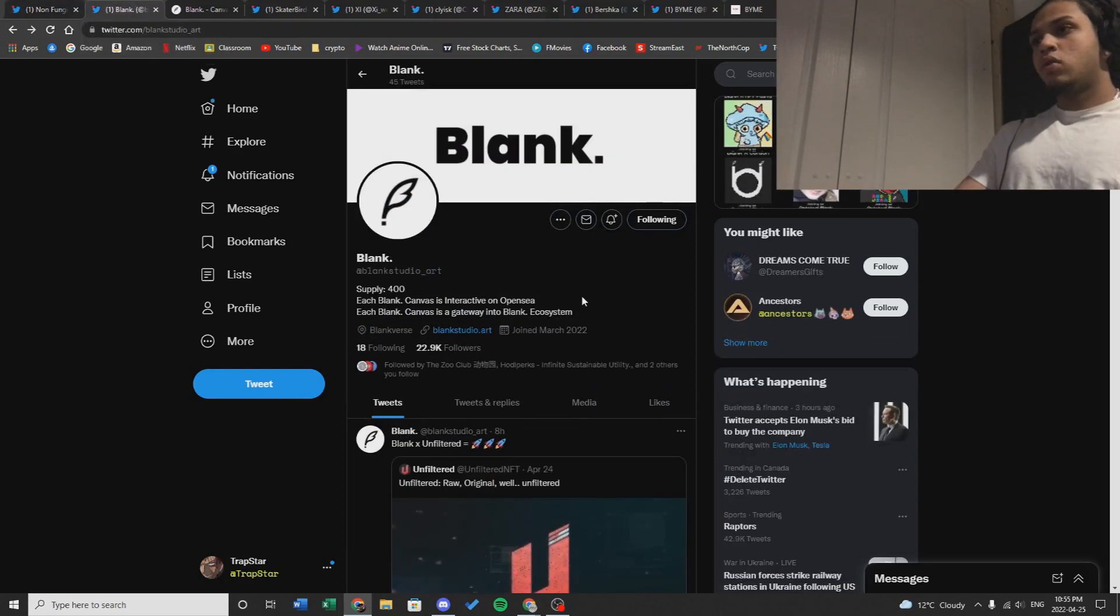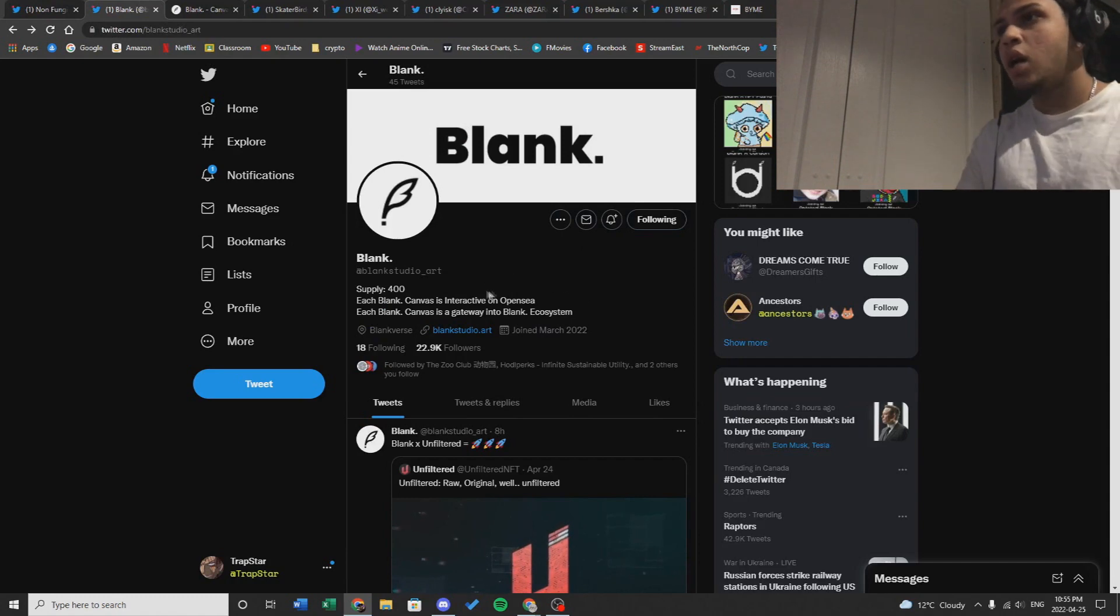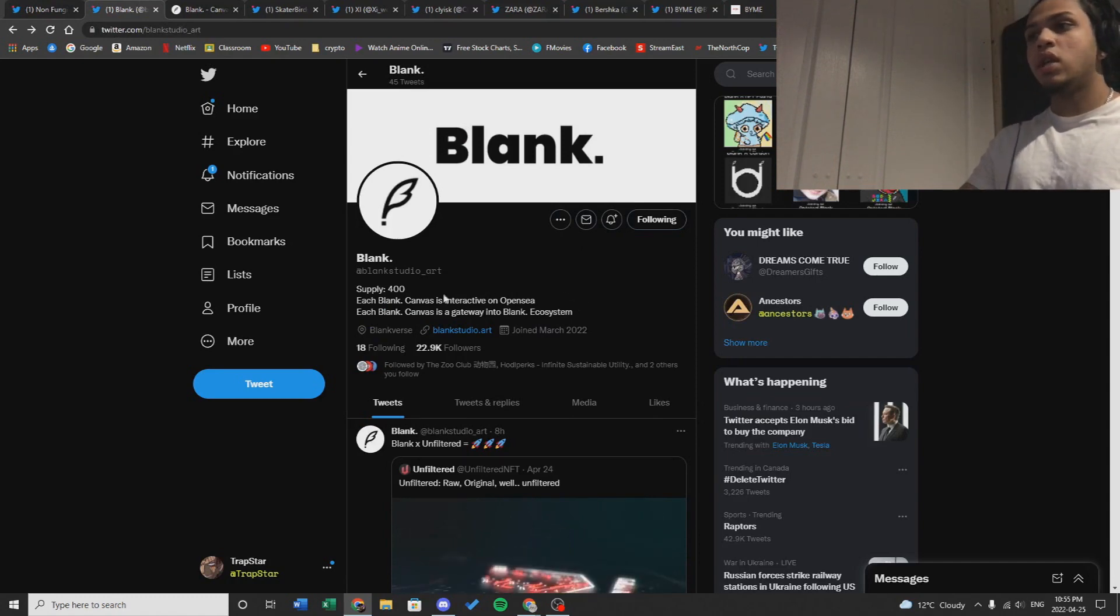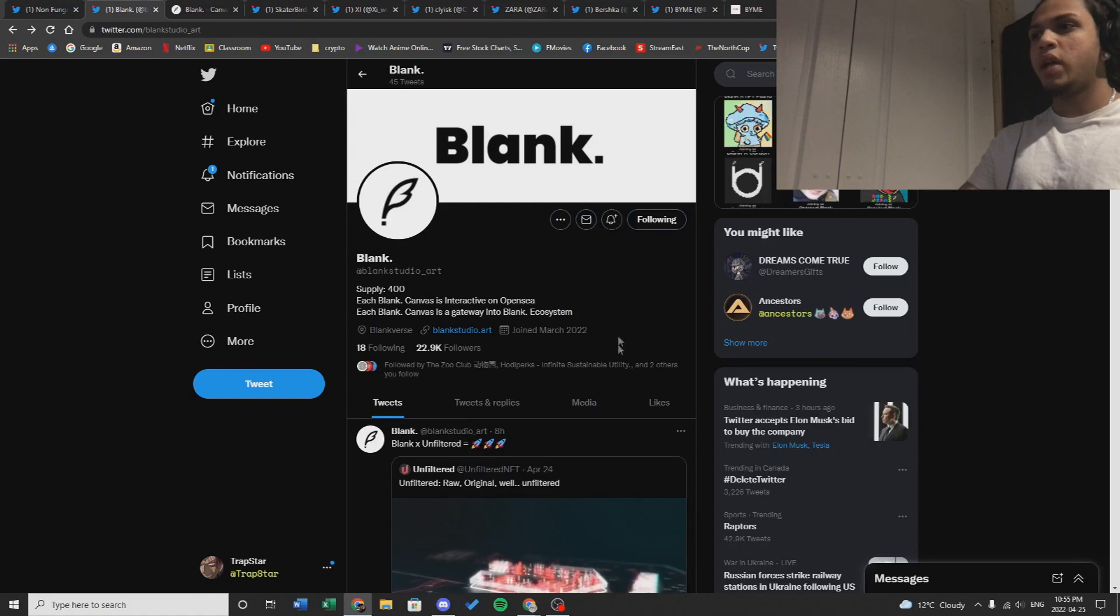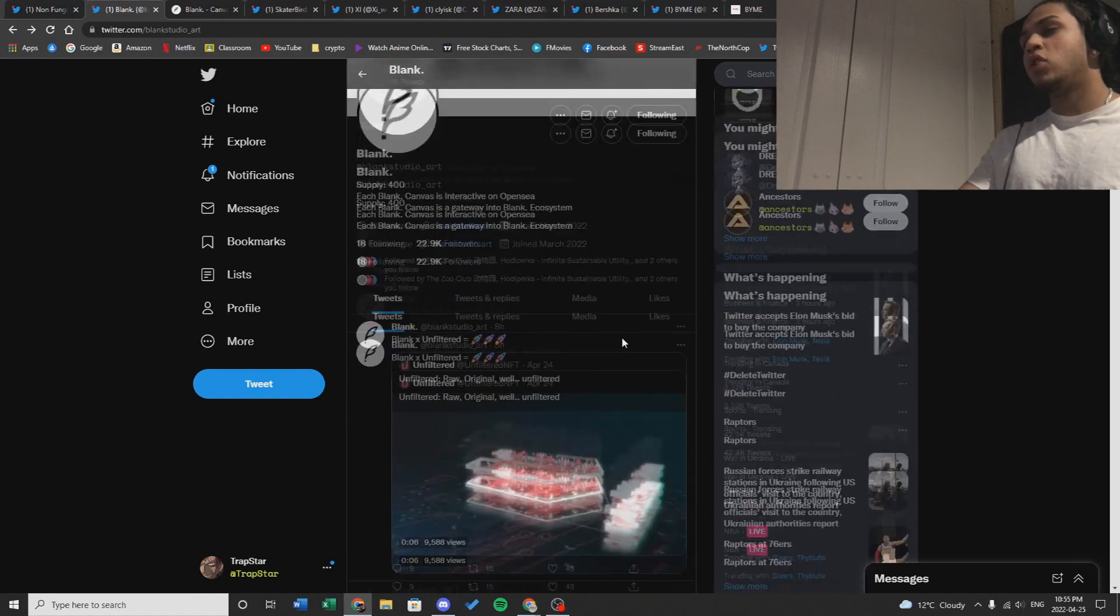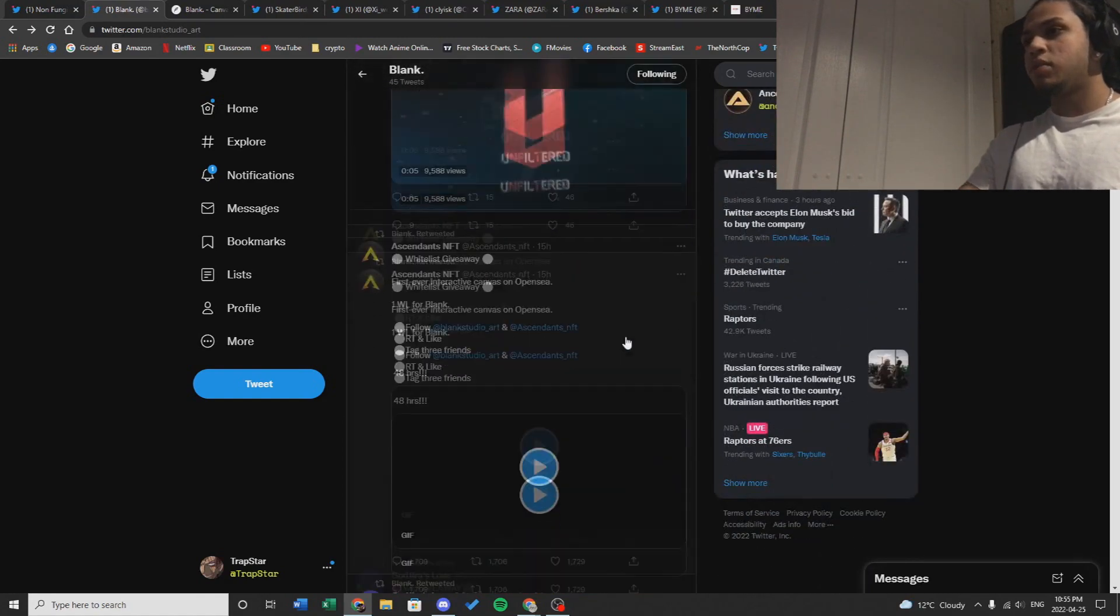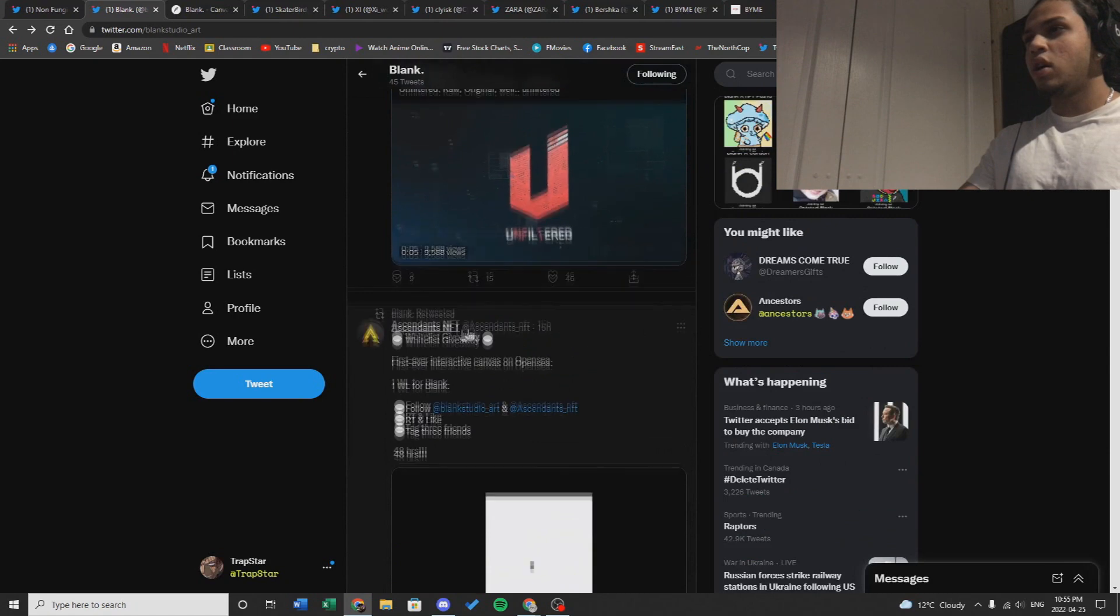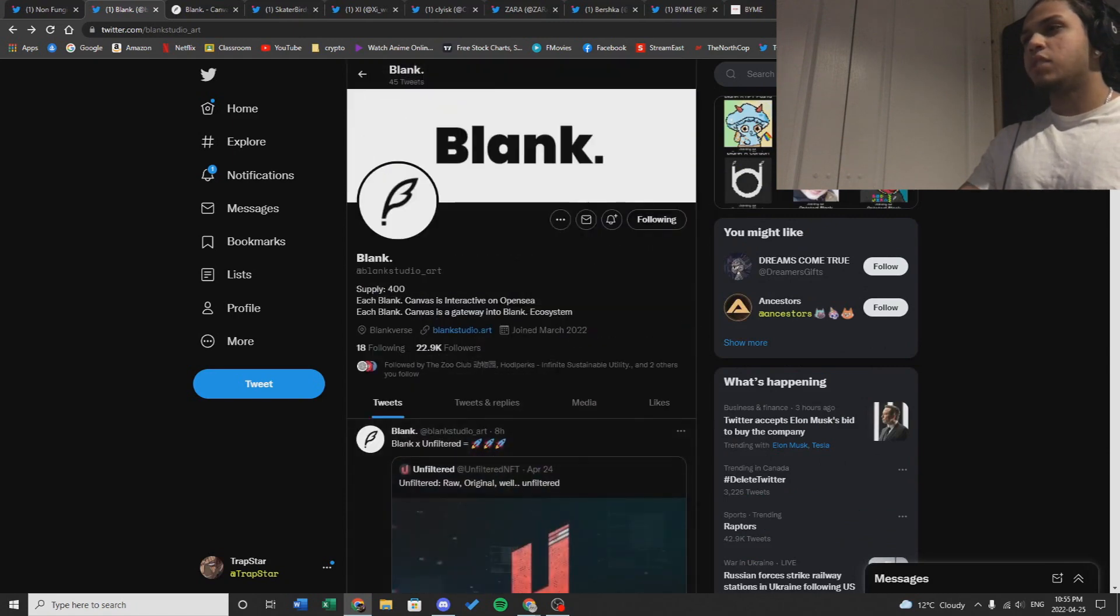Alright, the first project we'll be talking about today is called Blank. This is a very low supply project with only 400 supply. As of right now we don't know much about it, but it seems like a pretty unique project with drawing aspects to it.